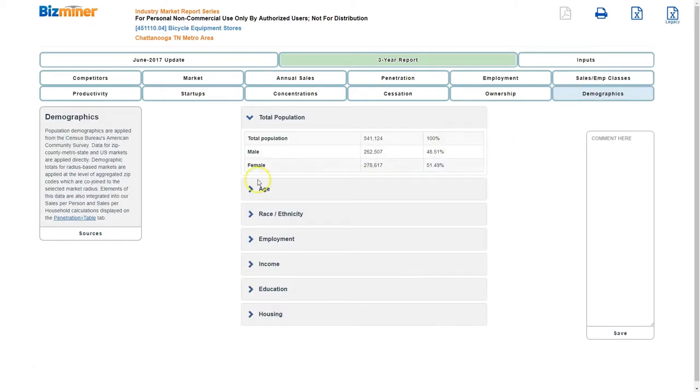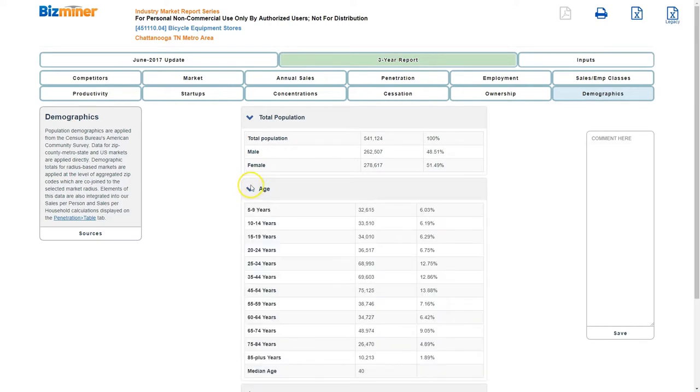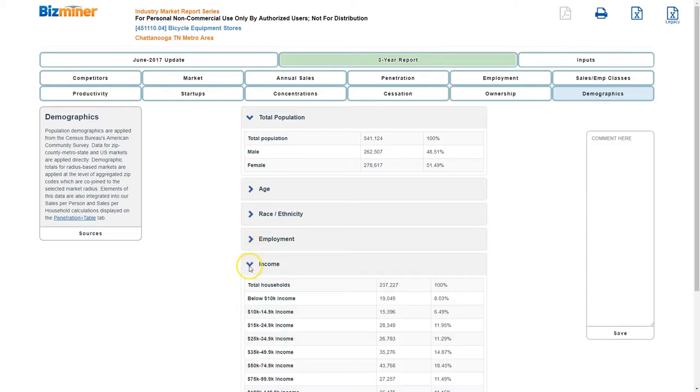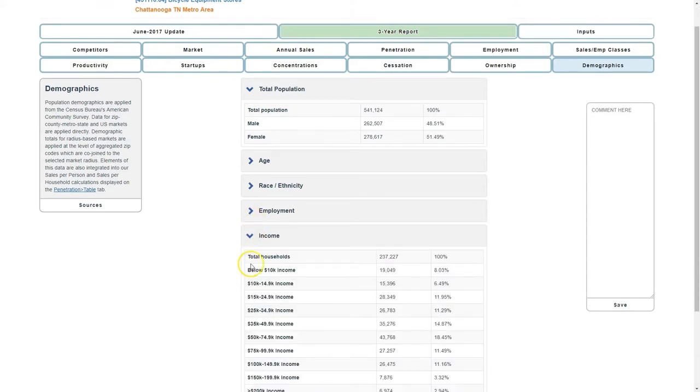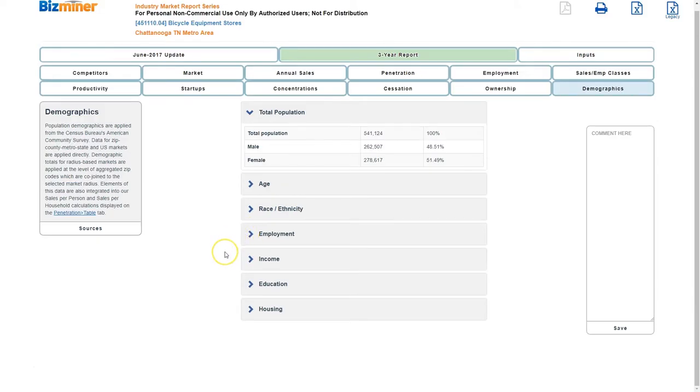And then a nice feature of this within the industry area is a demographic area. It'll give you age breakdown, employment, race, ethnicity, income, housing information, educational level, things like that. All very useful in looking at your overall market.